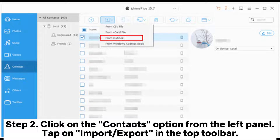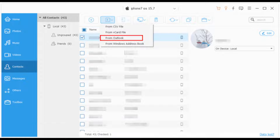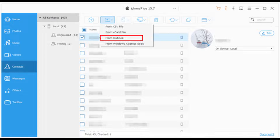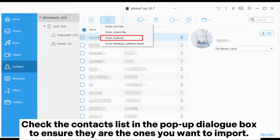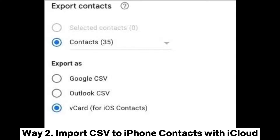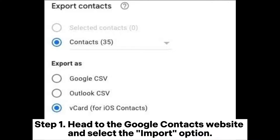Step two: click on the Contacts option from the left panel. Tap on Import/Export in the top toolbar, choose Import Contacts, then select from CSV file. Check the contacts list in the pop-up dialog box to ensure they are the ones you want to import, then start the importing process to add the CSV contacts to your iPhone.